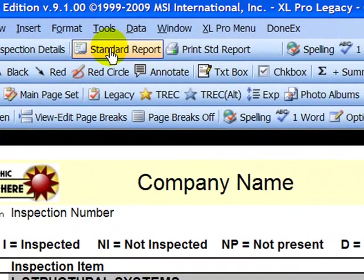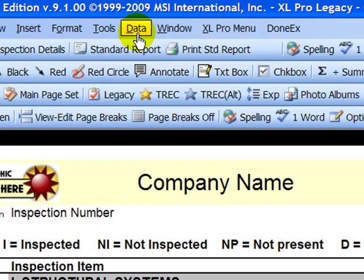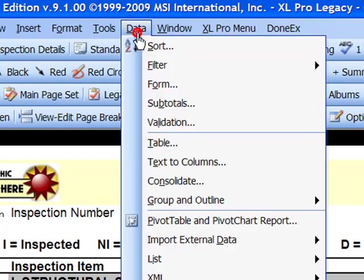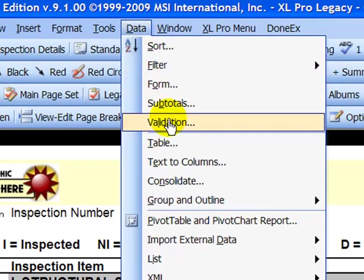You'll see at the top of our screen we have a selection labeled Data. We'll click on Data, come down to Validation.